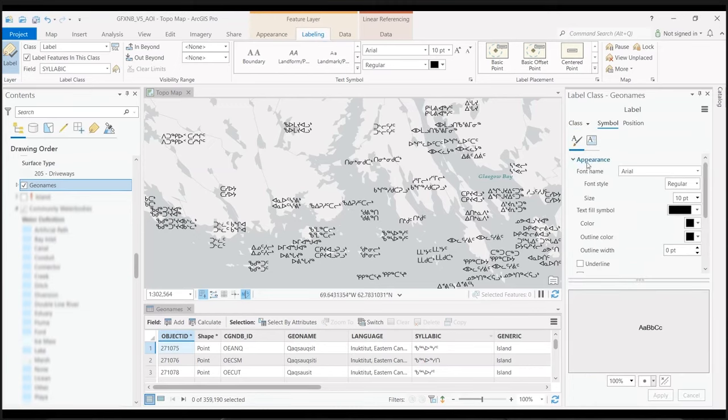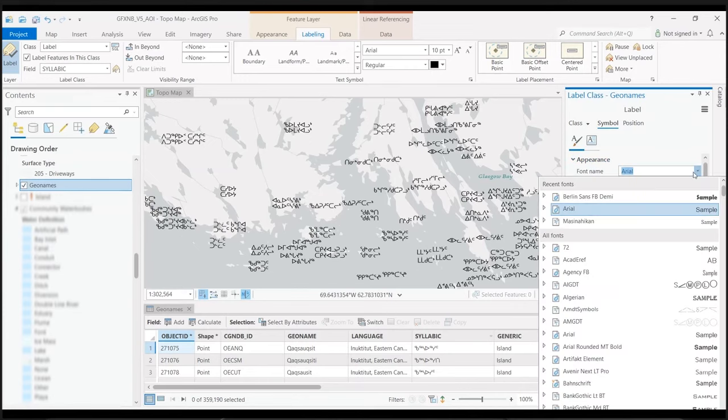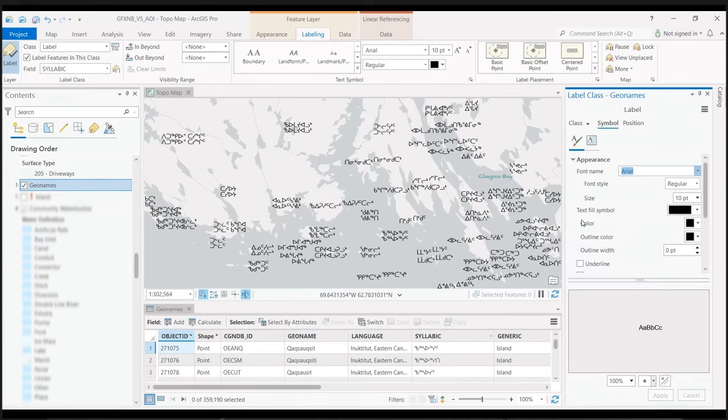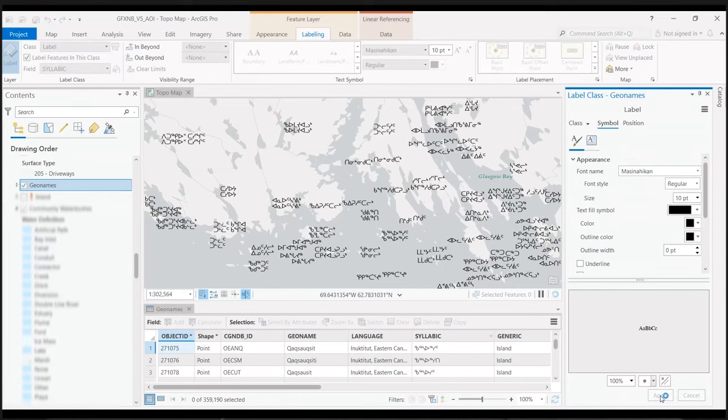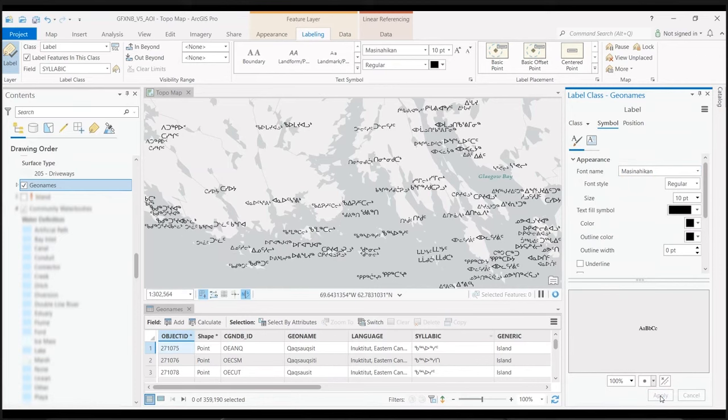Under Appearance, for font name, select the one that you downloaded and click Apply. Now you will see the font applied in the map.